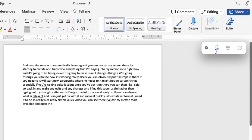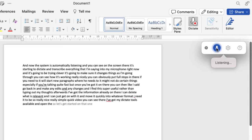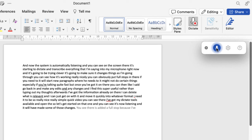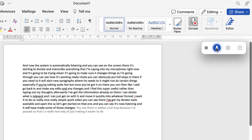I do need to start it off again so let's get started on that one. You can see it's now listening and it will have made some of those changes. You can see there it's added a full stop because I've paused. So that's a really nice way of just making it easier to do that edit process afterwards.